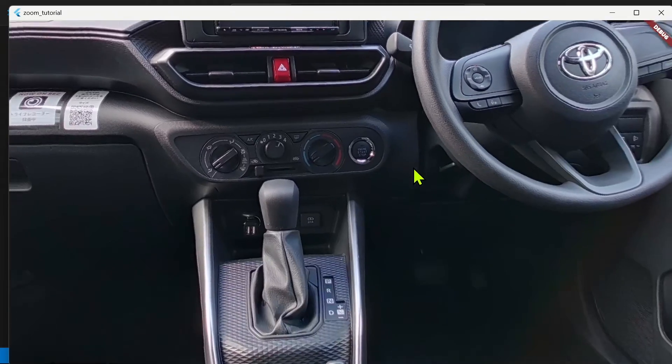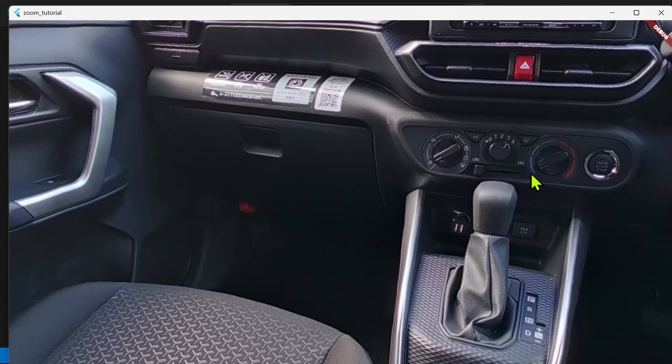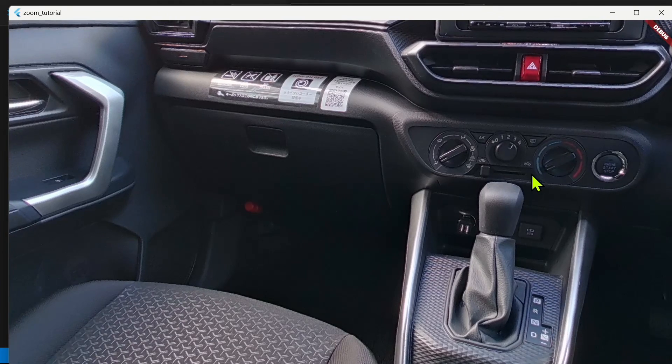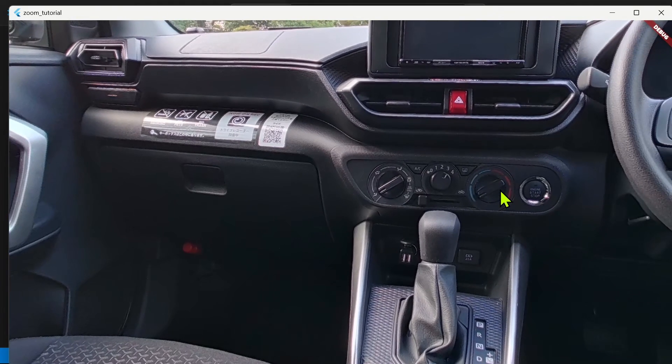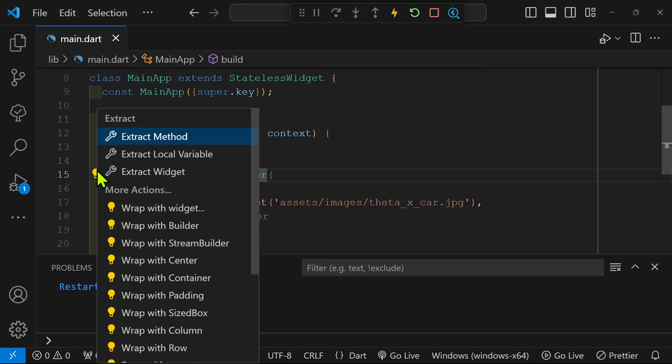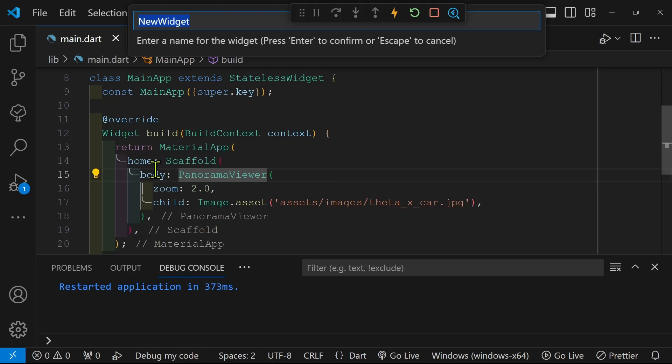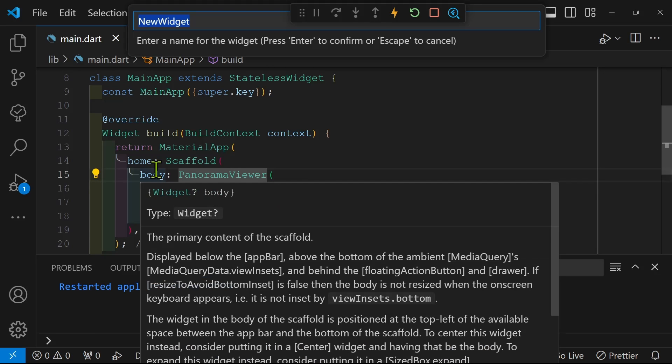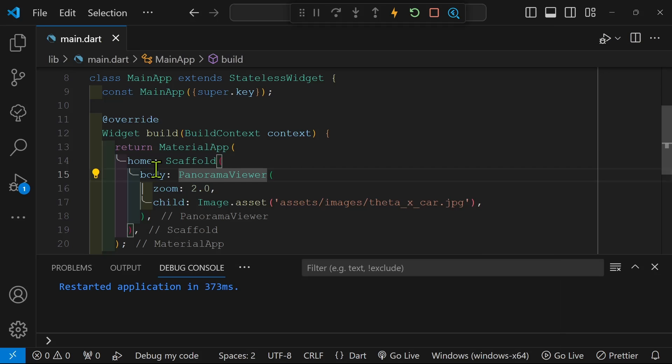So after a hot restart, the zoom does take effect. However, even if you use a state management system such as set state, it won't actually change the zoom while the viewer is operating. To do that we're going to have to use the panorama state.